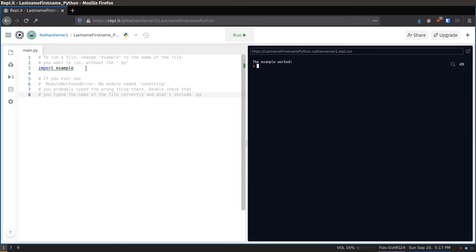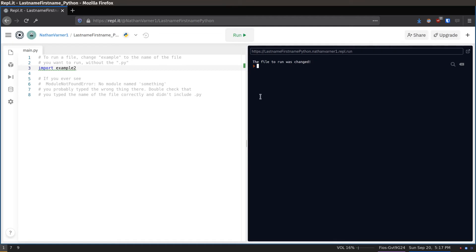Somewhere to the top of the code, you should see Example. Change it to Example 2. Then click Run again. This time, you should see the file to run was changed.